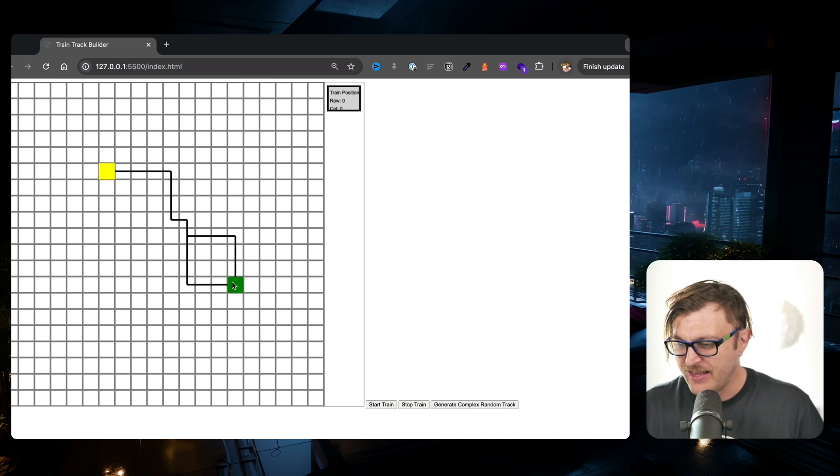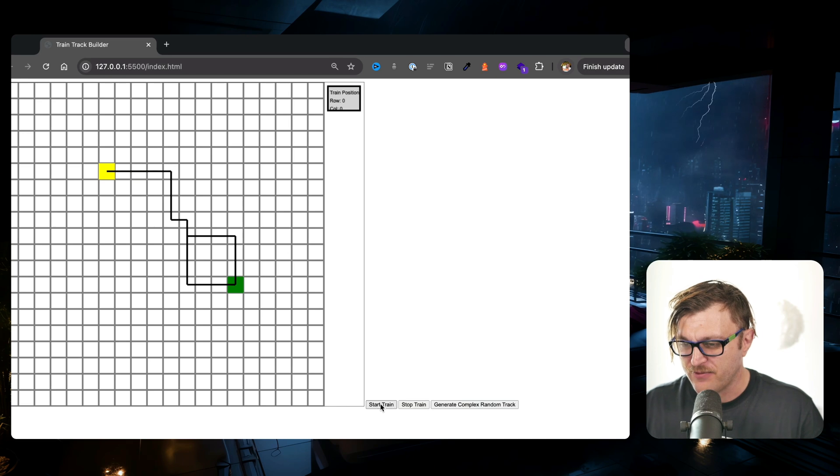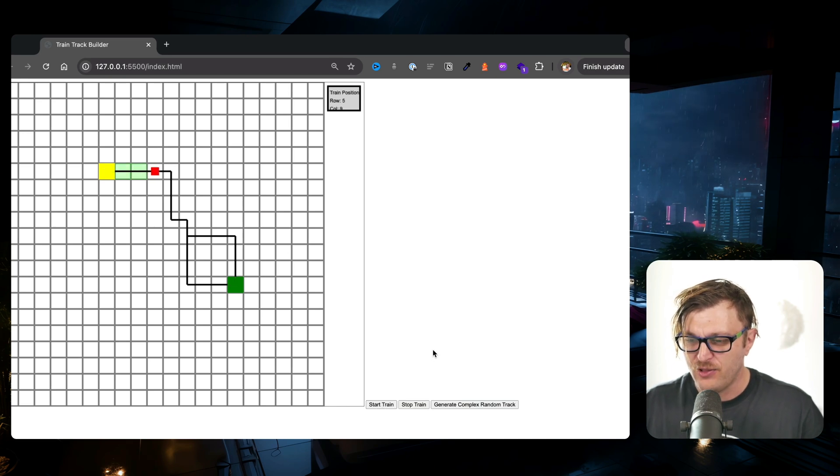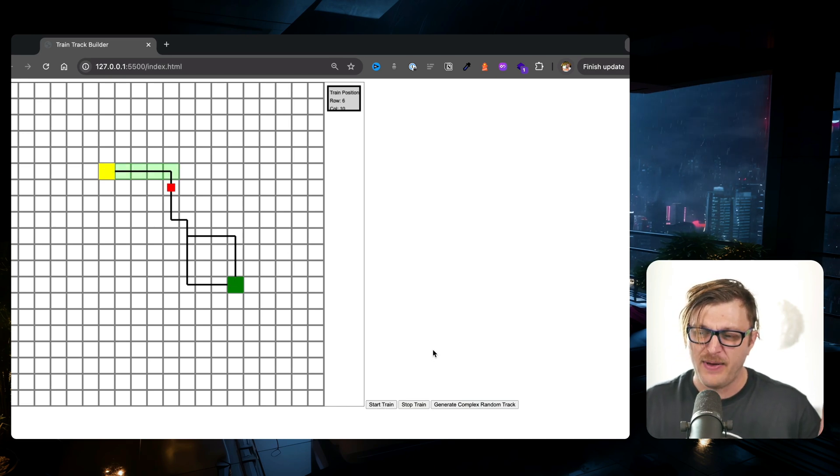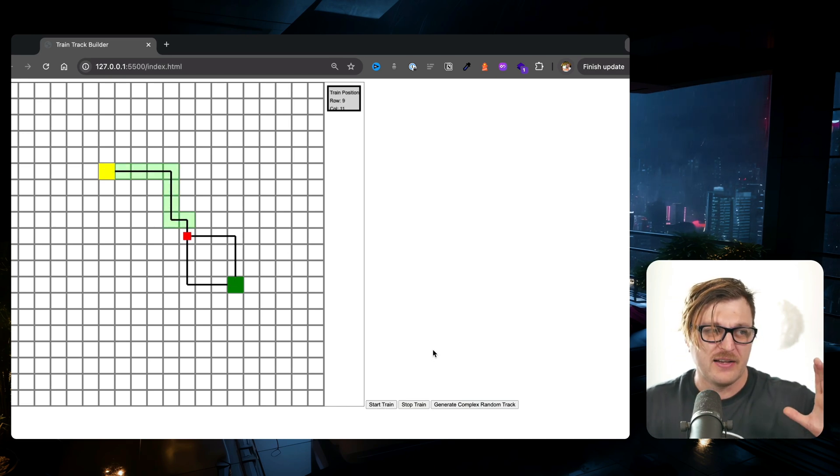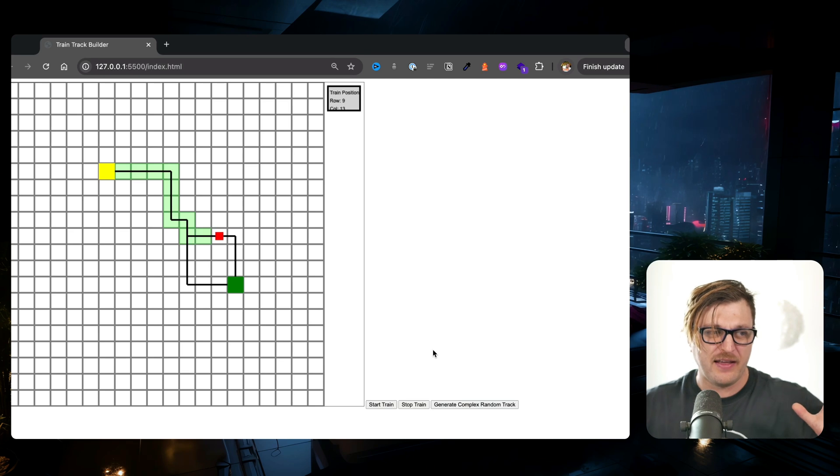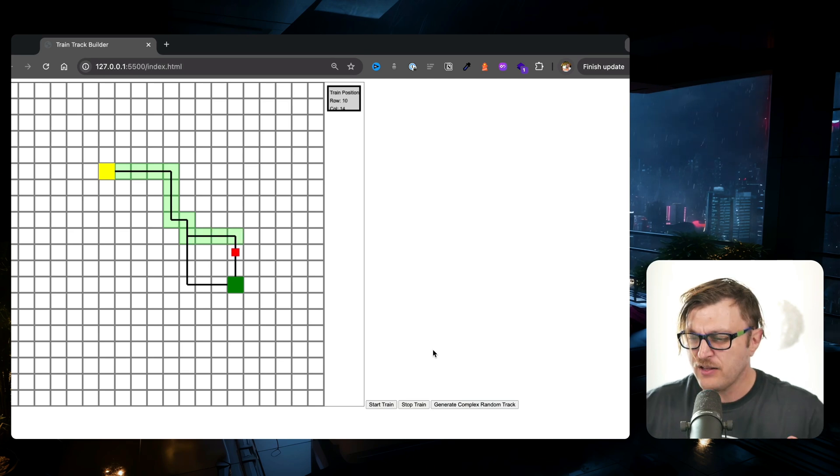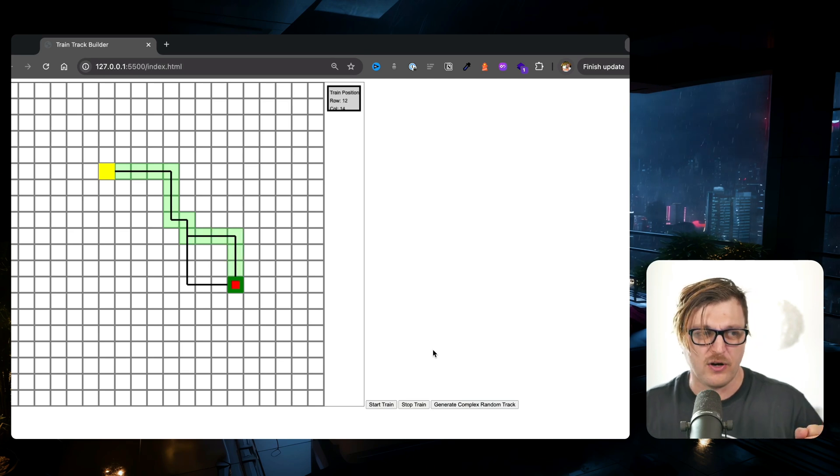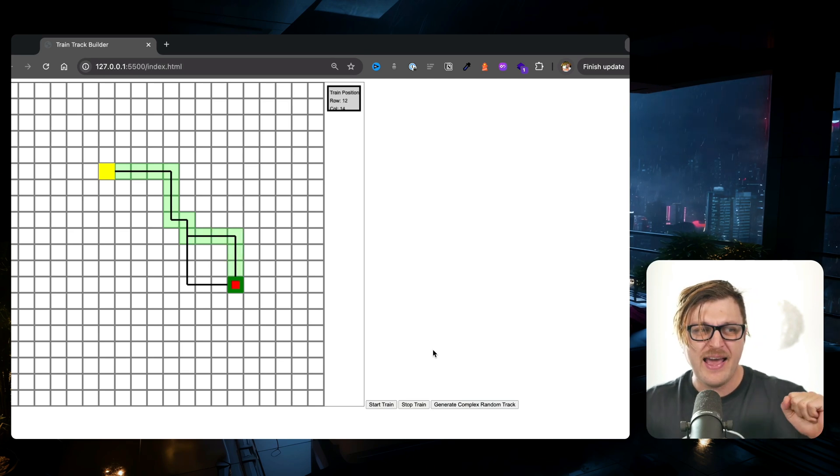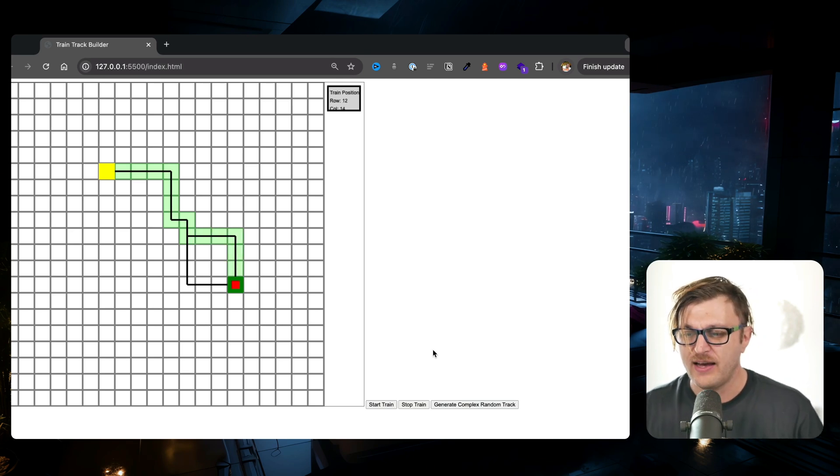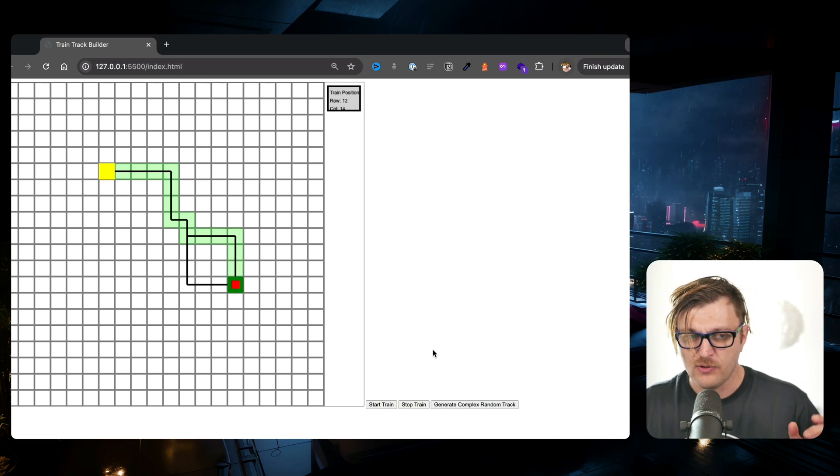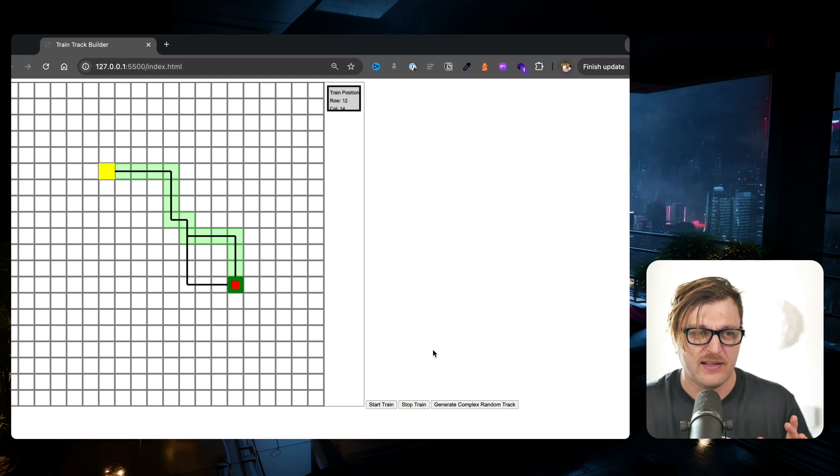Then I was like, well I want to figure out how to add a start point and an end point. Then I was like, let me have the train start. And before I had no idea how to find paths, so I was like I probably have to figure out some sort of pathfinding algorithm to make this work. So I had no idea how to do this.